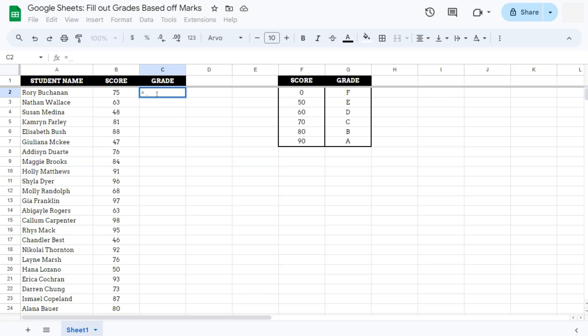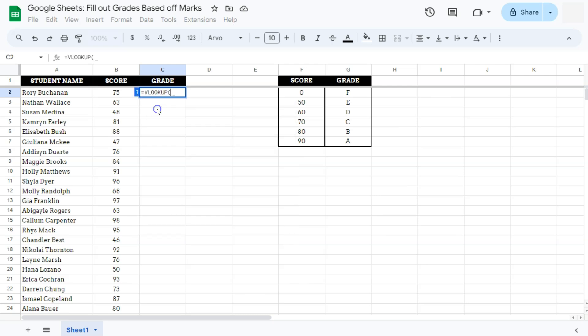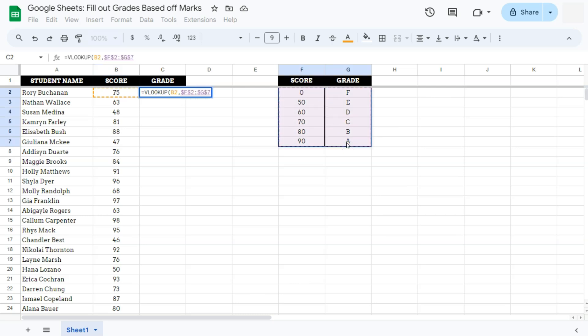Start with your equal sign. Type in VLOOKUP or select it right here. Then select your search key, which would be this one, comma. Then your range, which would be this one right here, in absolute reference, comma.